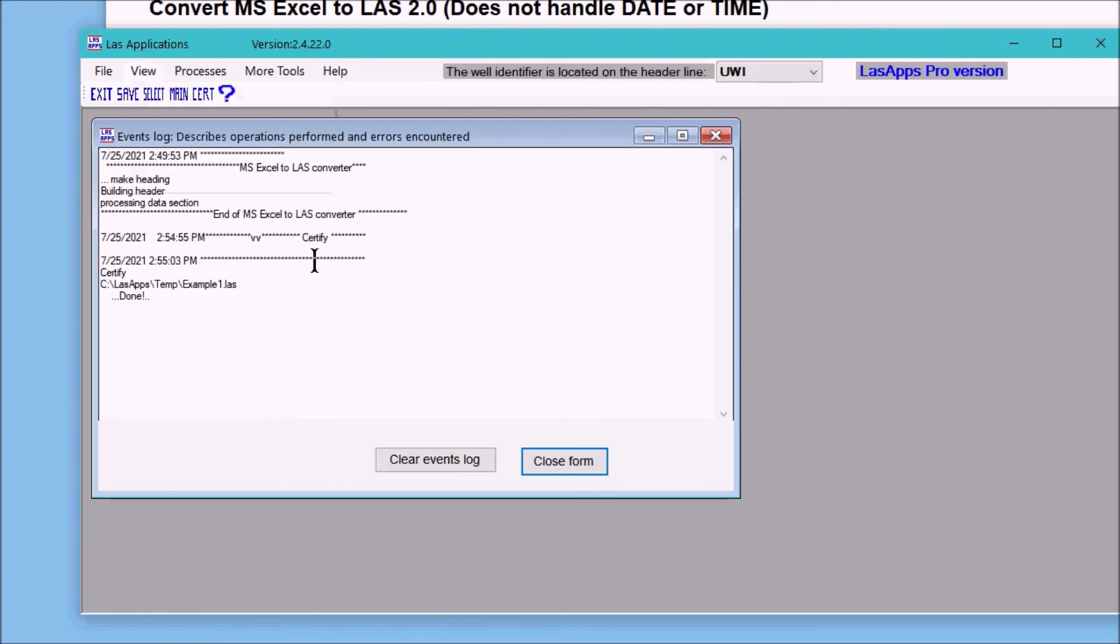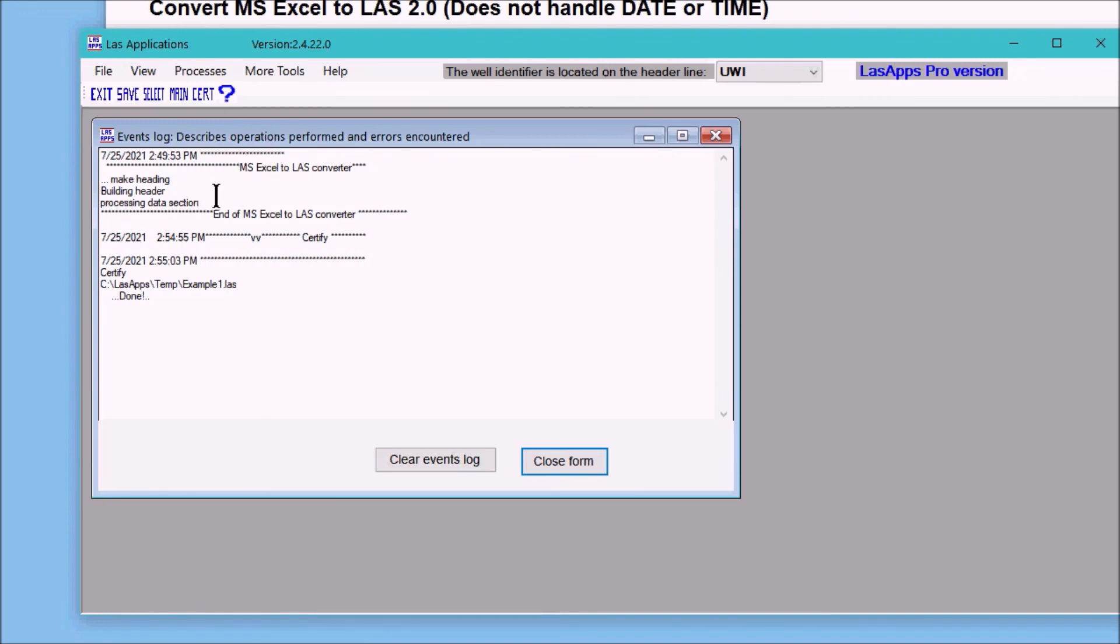This event log, which is under view events log, tells you what it actually did. It started the Microsoft Excel to LAS converter, it looked at the heading and built the heading and process the data section, and then I moved over to certify, didn't find any errors, and then we're done.